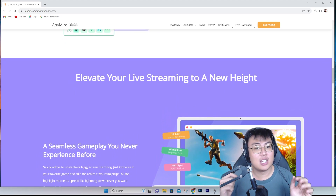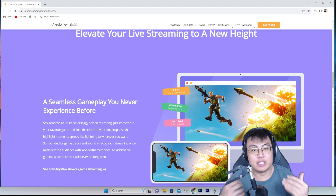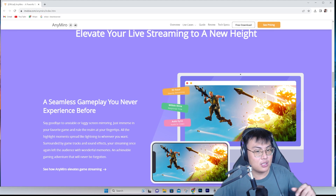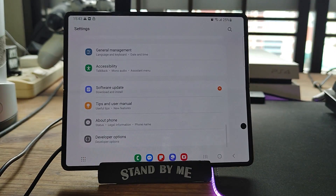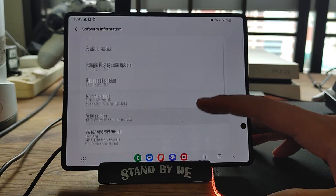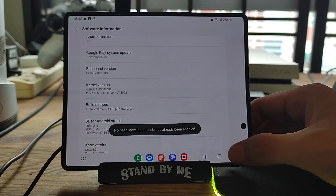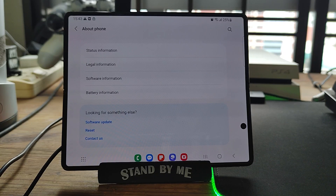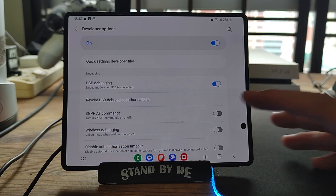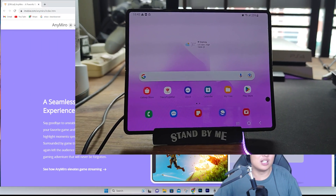I'm going to show you how to connect your phone to the software — it's very simple. If you have an Android phone, you need to enable USB debugging. First, enable Developer Options by going to About Phone, then Software Information, and tap the build number seven times. You'll see 'Developer Options enabled.' Then go into Developer Options, scroll down to USB Debugging, turn it on, and allow any warning prompts.